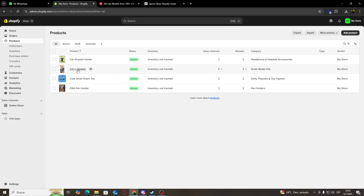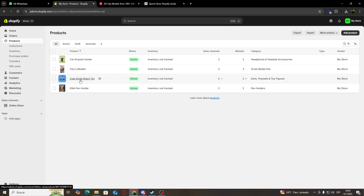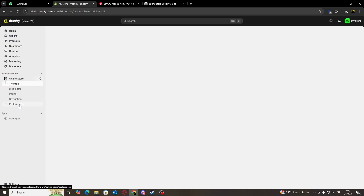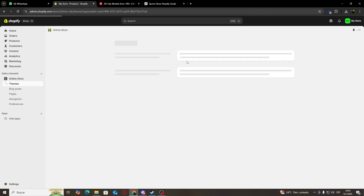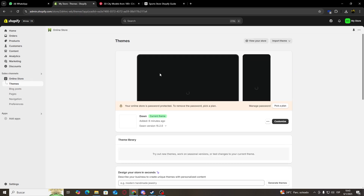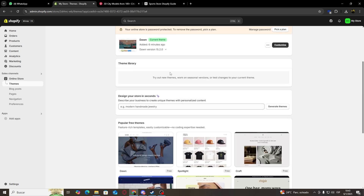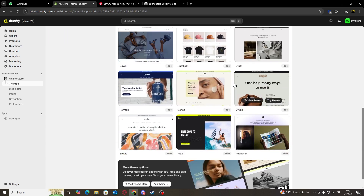For example, my city's models, my cute small shark toy, and a DNA pen holder. So once we are done uploading all of our products, we are going to go to our online store and we are going to start to customize it. Now the first thing that we're going to be able to change is going to be its theme. And if we go down, you can see that we're going to have a bunch of different free themes for us to use.